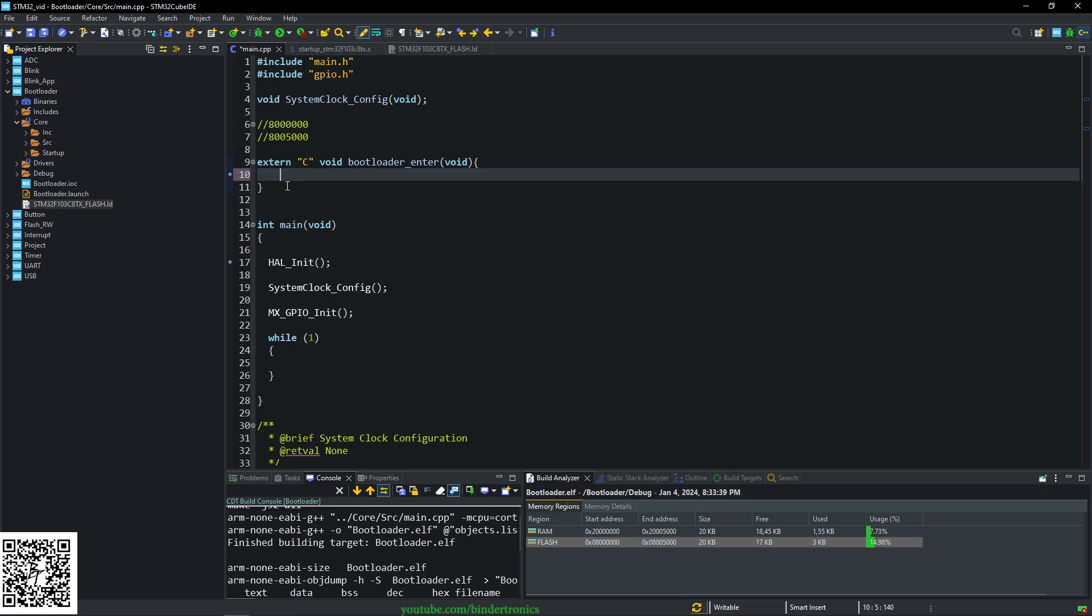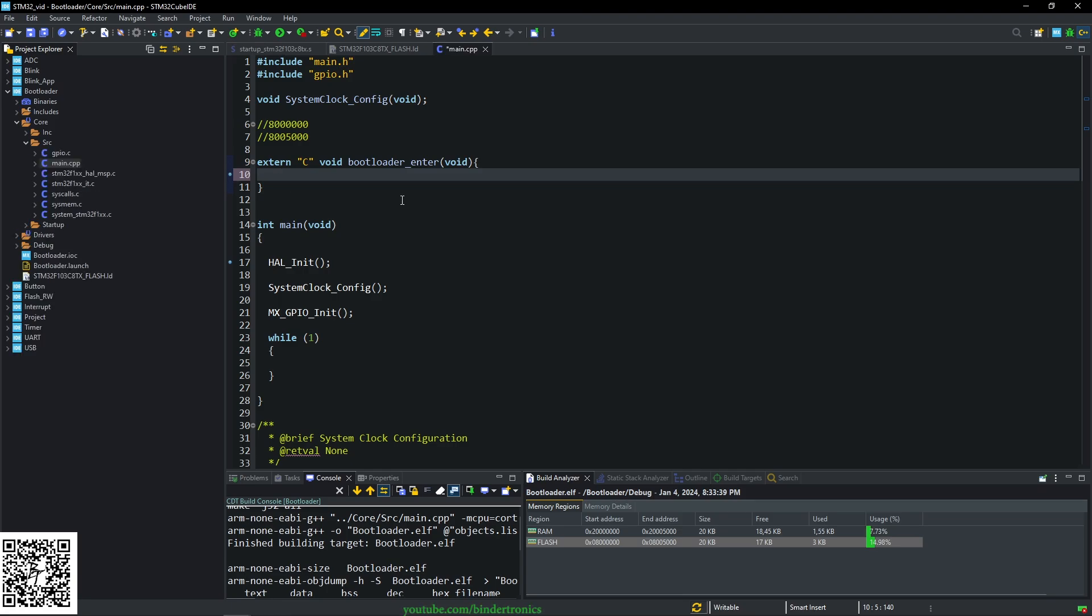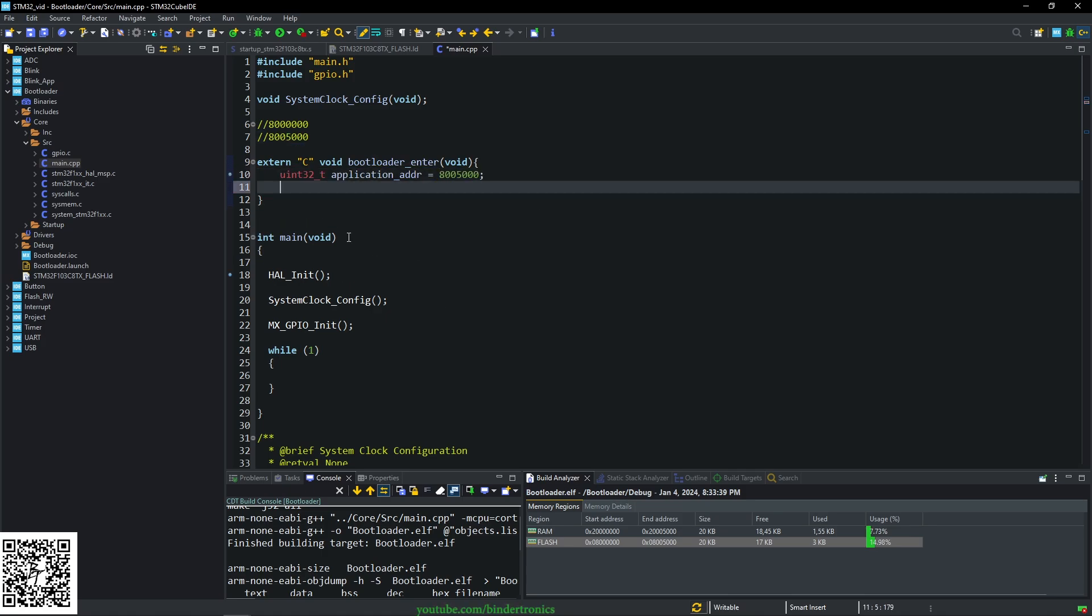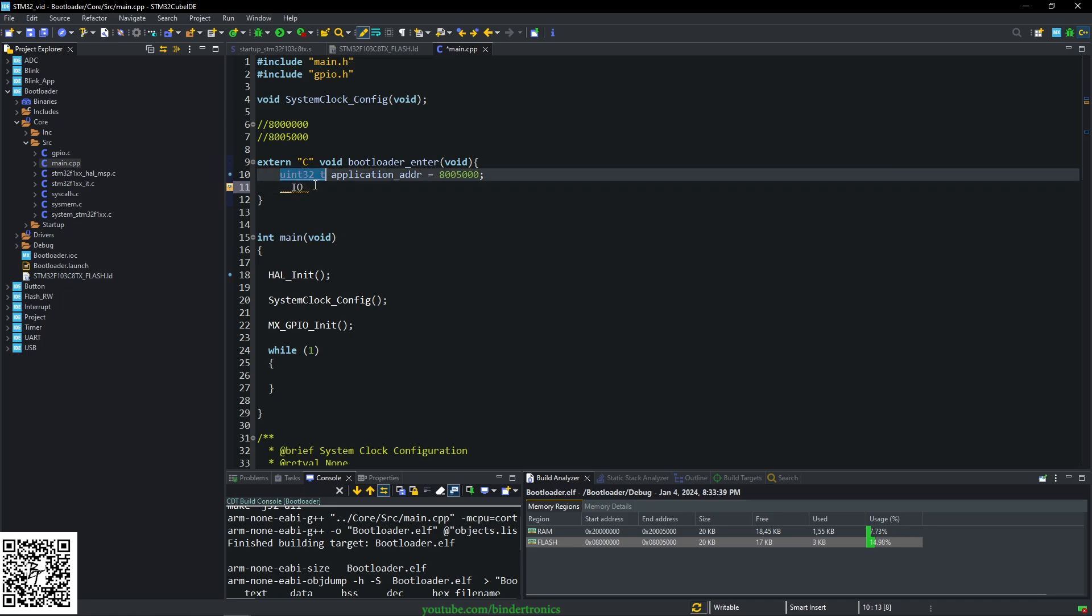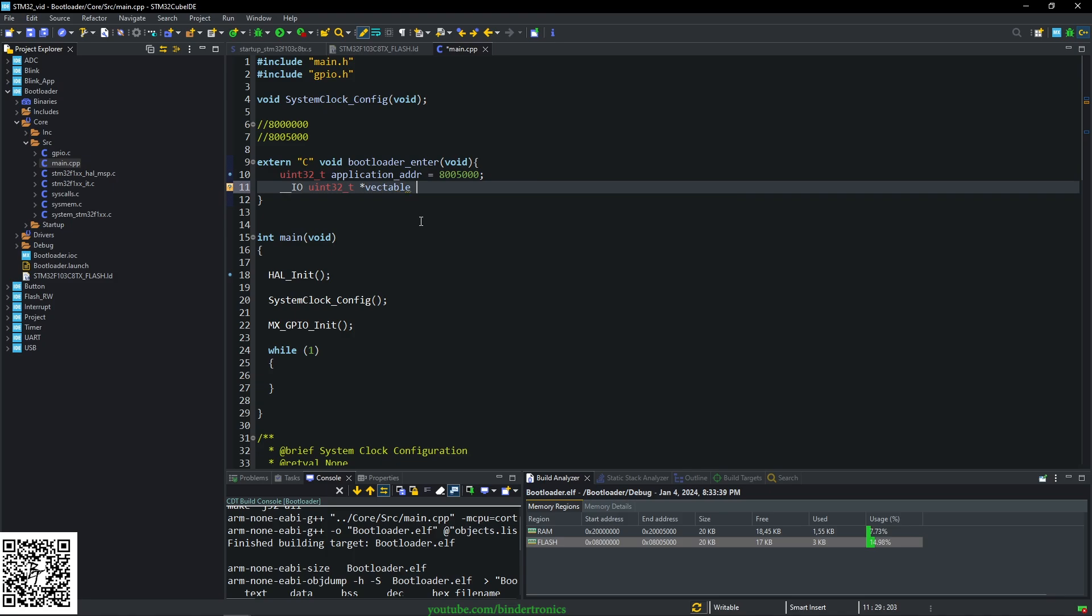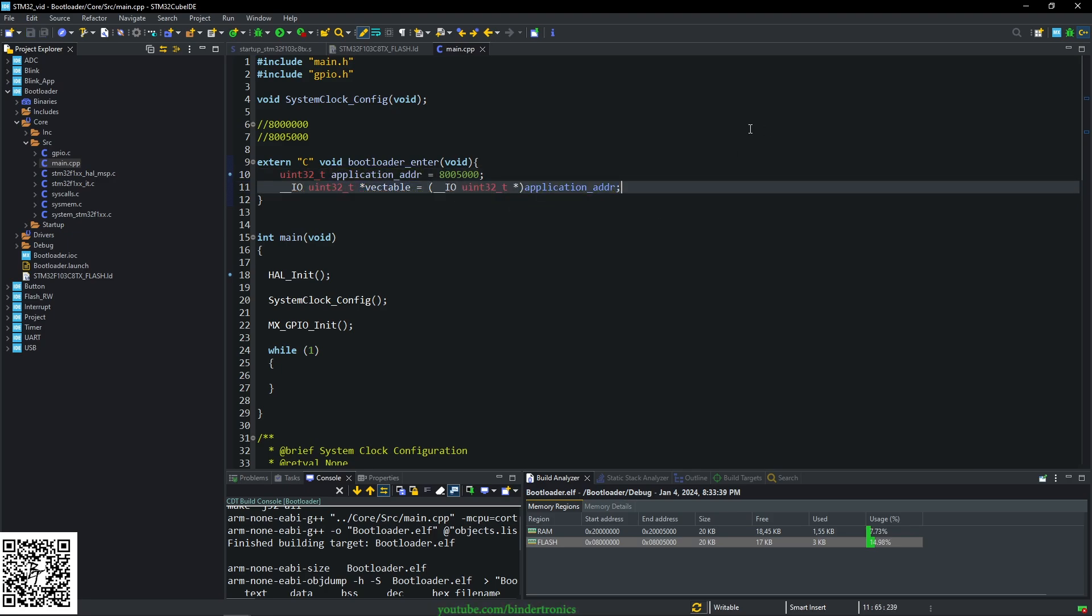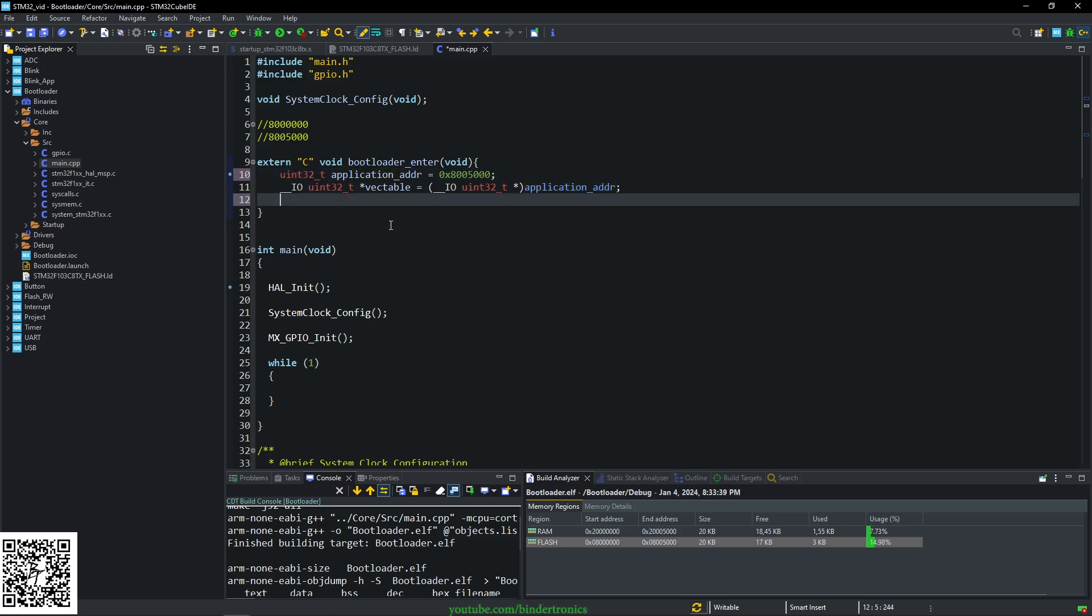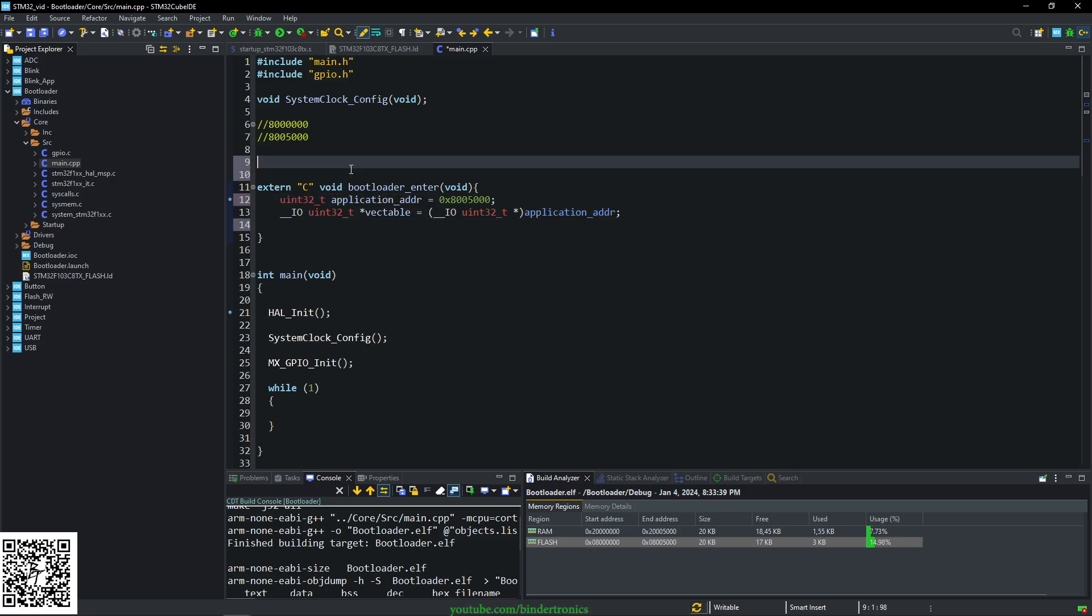We go back to main function. We can delete this nop now. Then the first thing we place in our bootloader entry point is we say uint32 and we're going to call this application_ADDR. And that's going to be equals to where we want to jump to into the flash. Then the next thing we want to add is __IO. And that will also be a uint32 pointer. And we want to call this vector table or the vector table. And then we want to do a cast of __IO and then uint32 star of application address. So what we're doing is we are getting the contents. I need to add a 0x in front of that. We are getting the contents of this flash address.